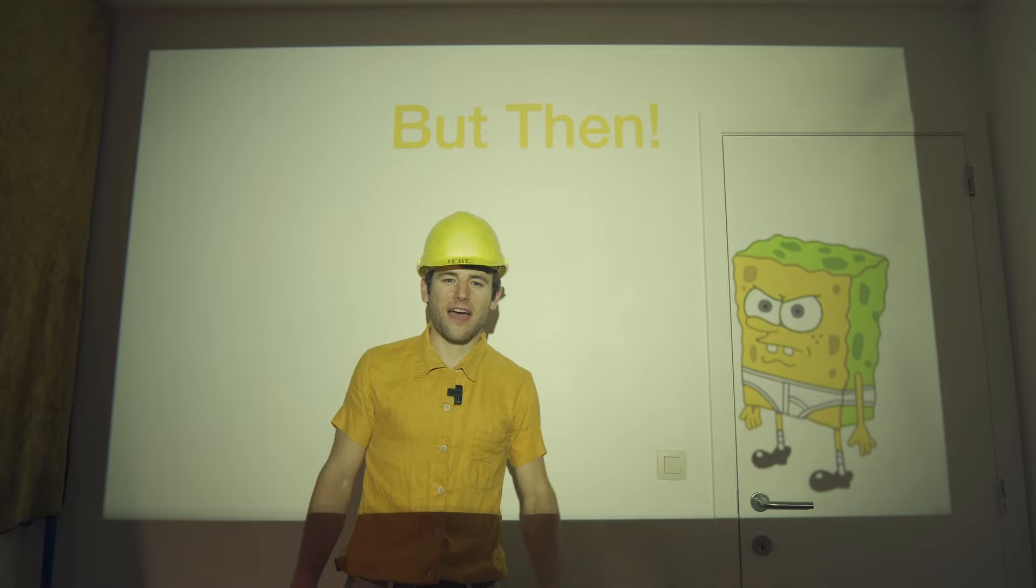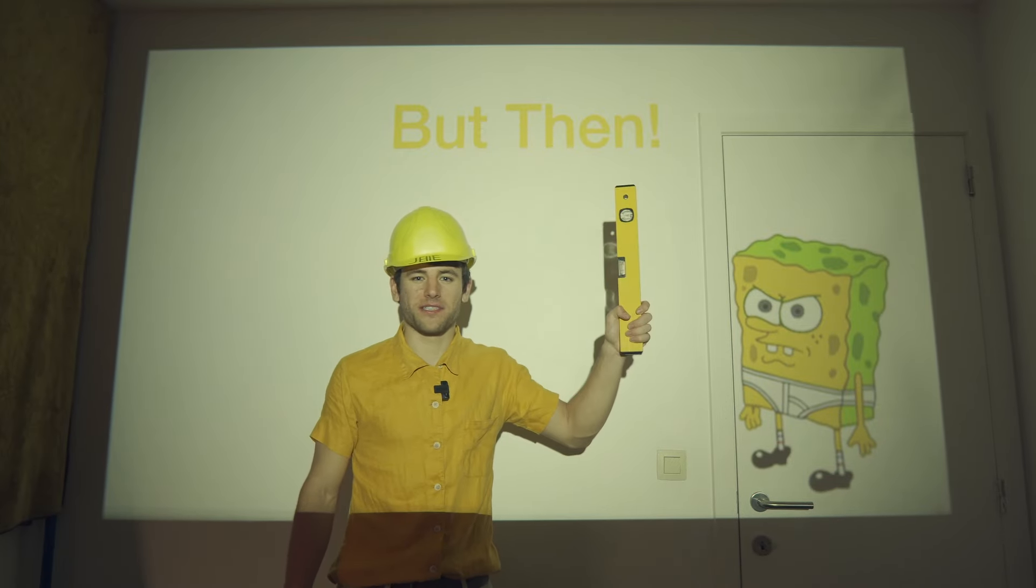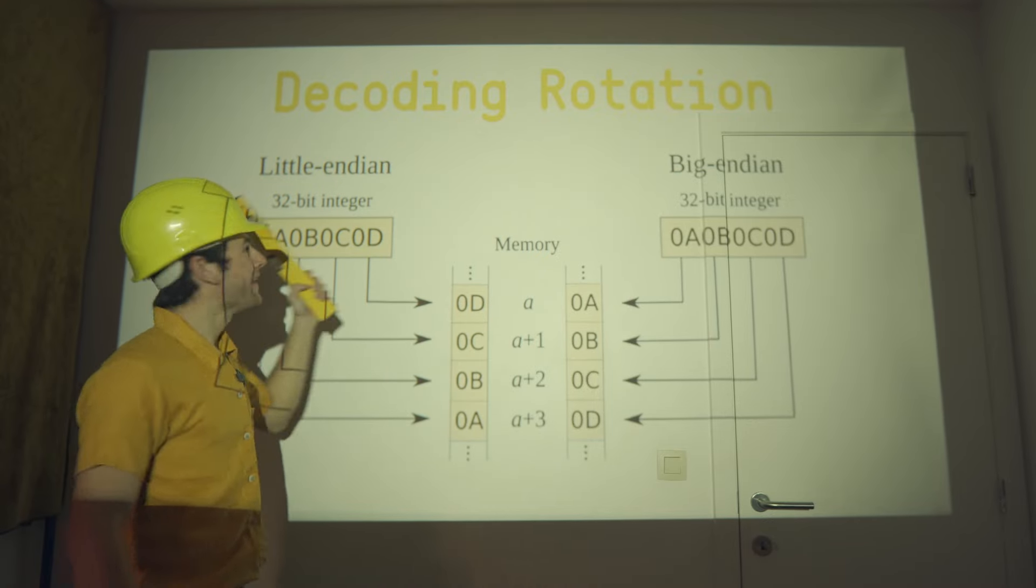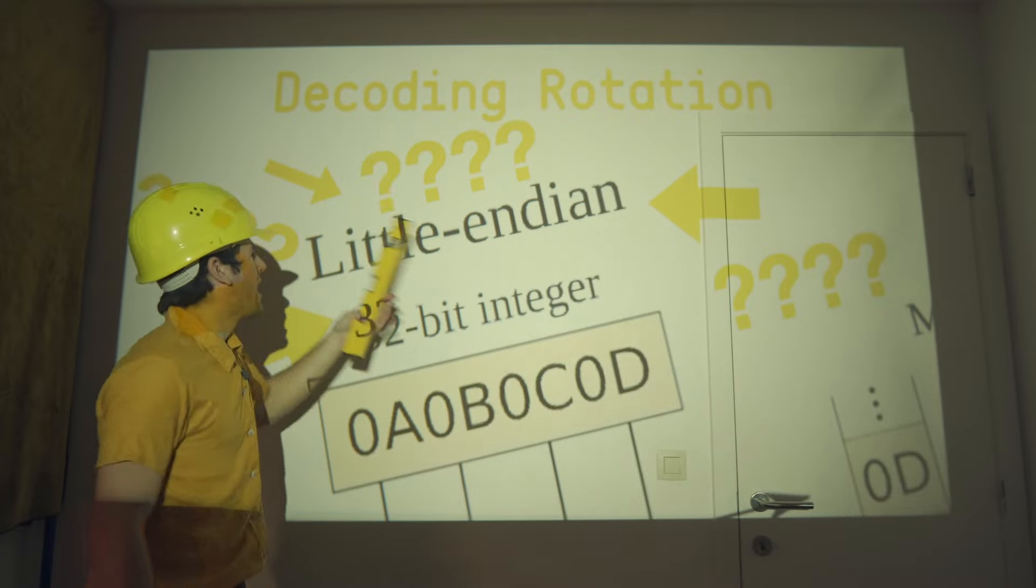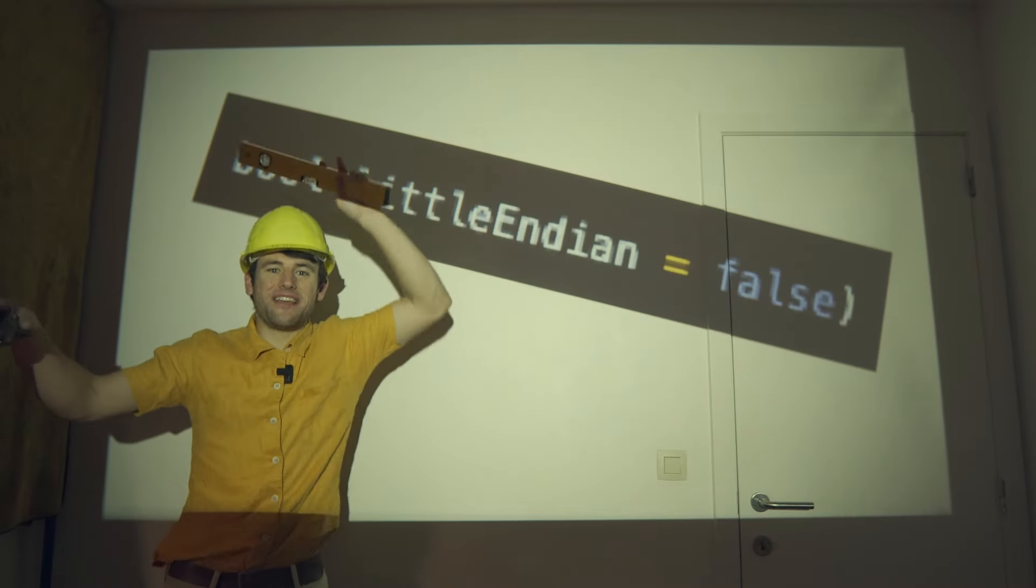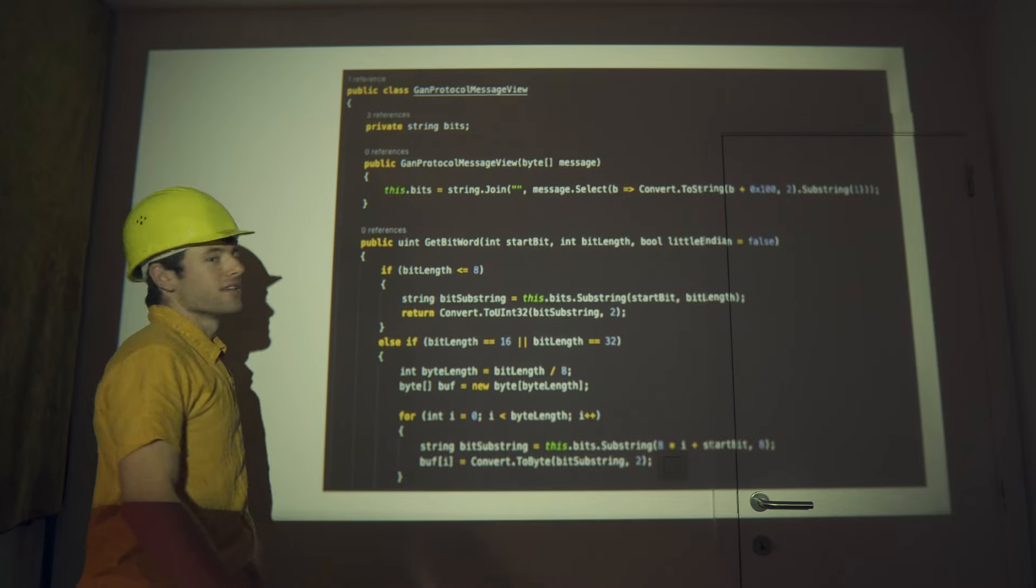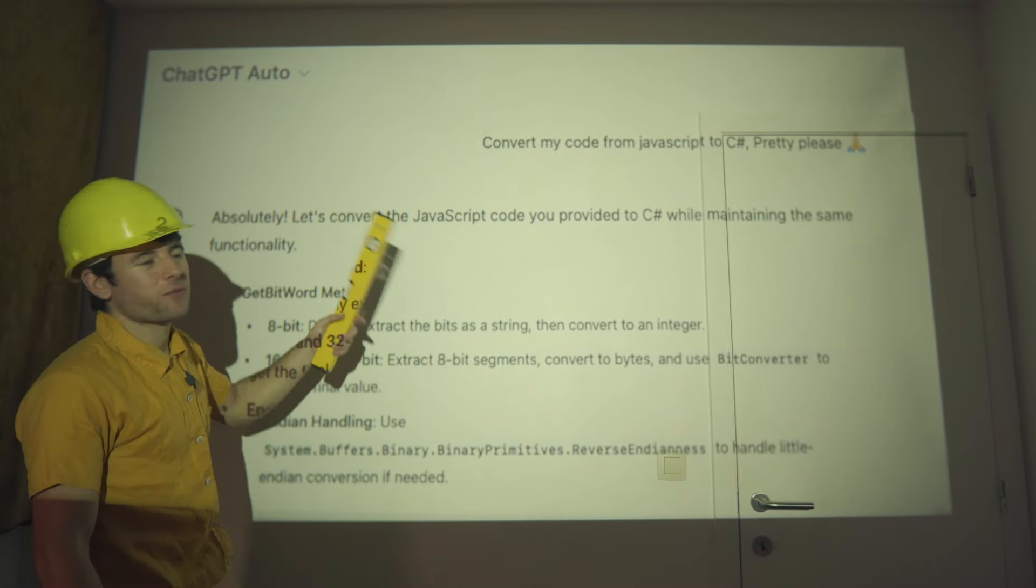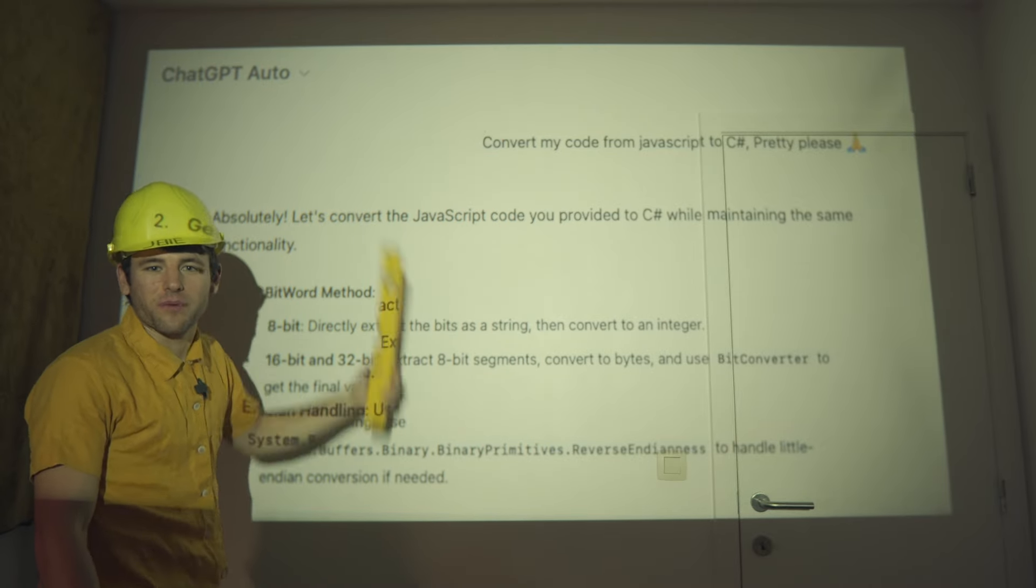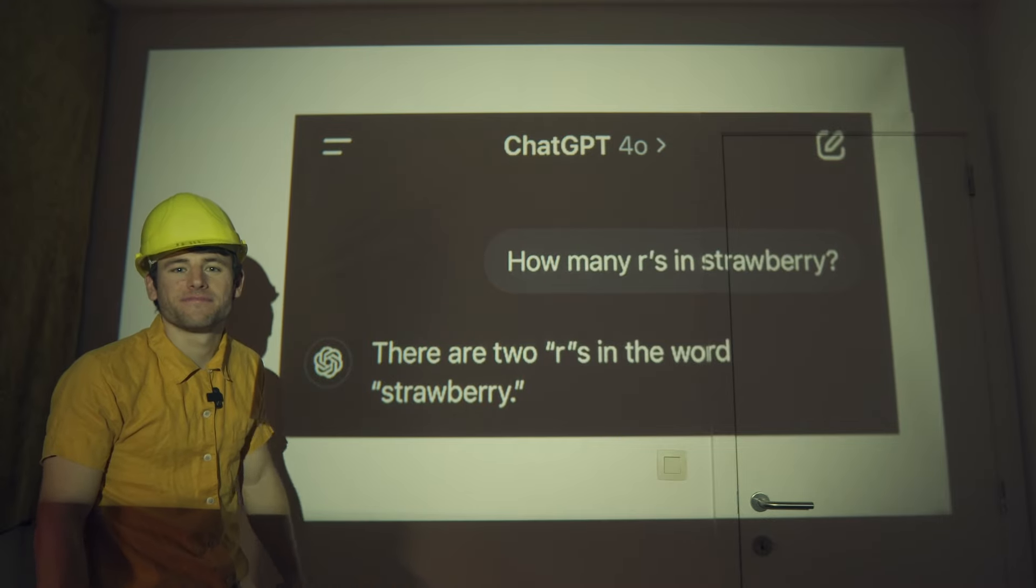But then, after banging my head against the wall for many hours, I finally found the culprit. Apparently, the byte conversion has an extra parameter called little endian. Little endian. What a stupid word. How am I supposed to know what this is? And why is the default set to false? Who wrote this crappy code here? What is this? Oh yeah. Oh yeah, that's right. I guess when ChatGPT writes all your code, it's kind of difficult to debug everything. I don't think I can trust it fully until it knows how many Rs there are in strawberry.